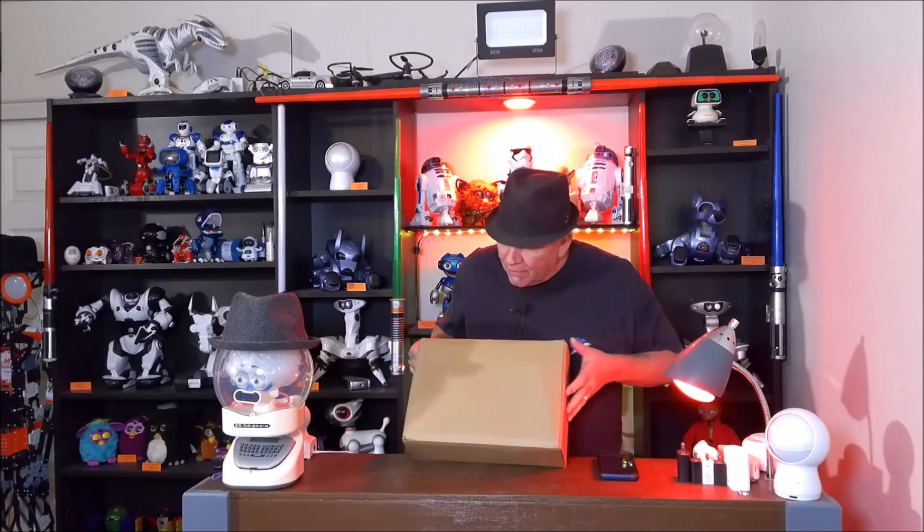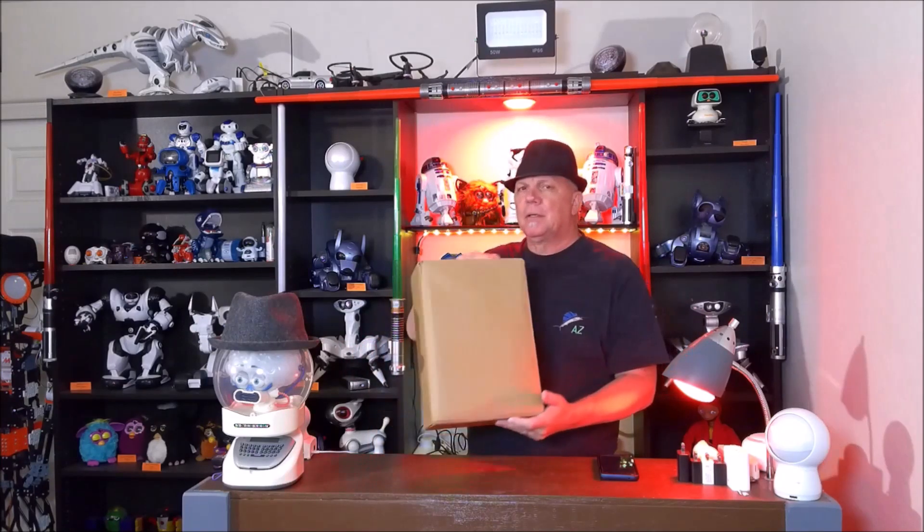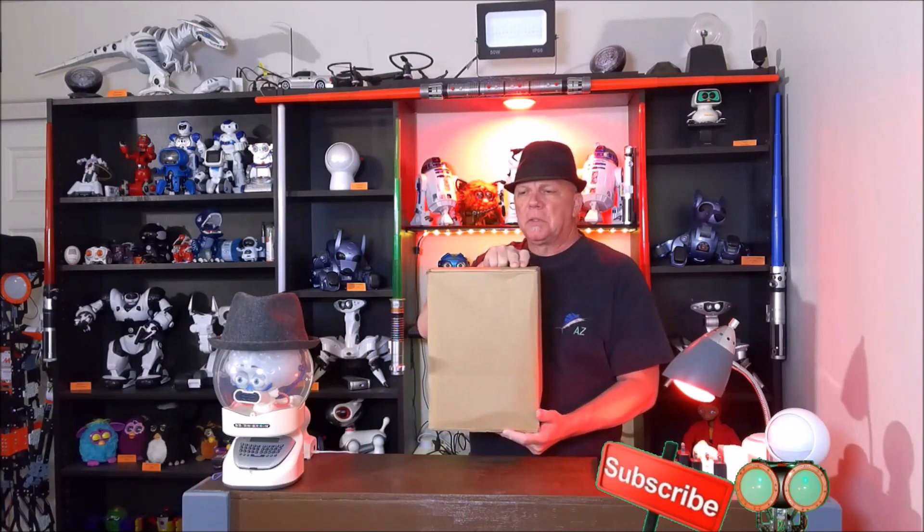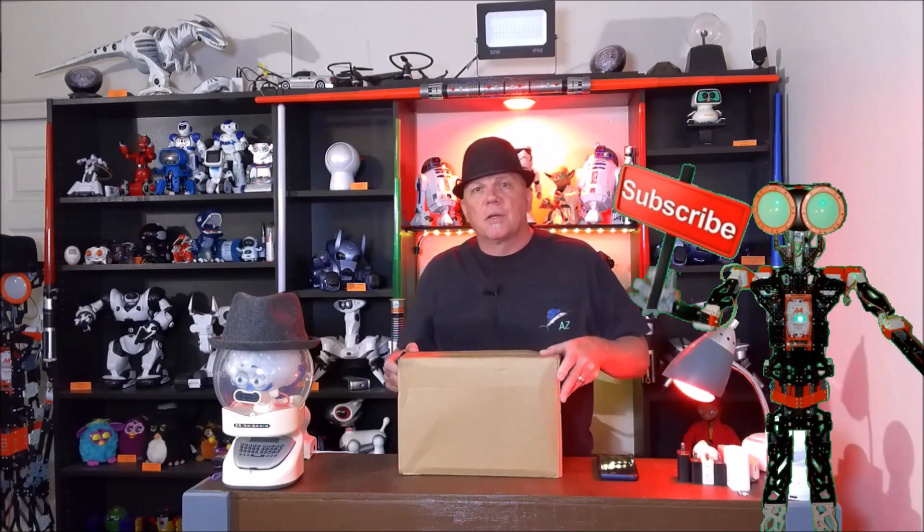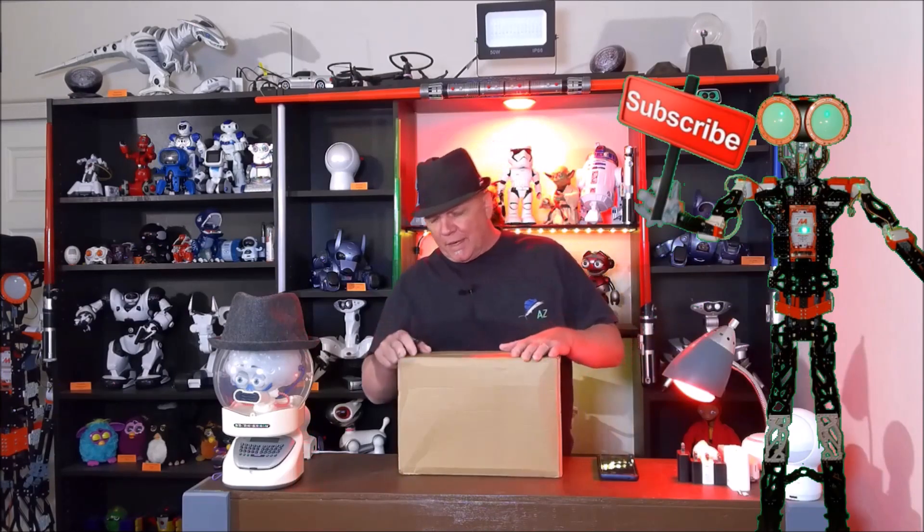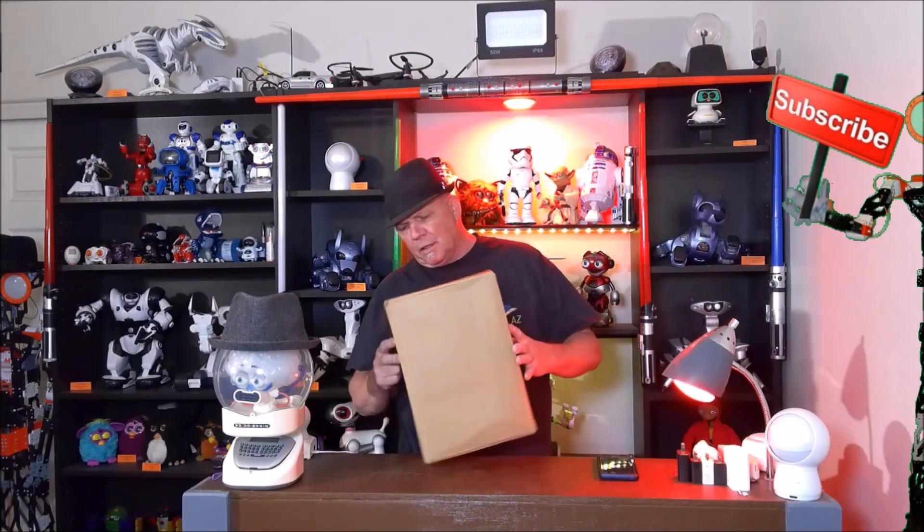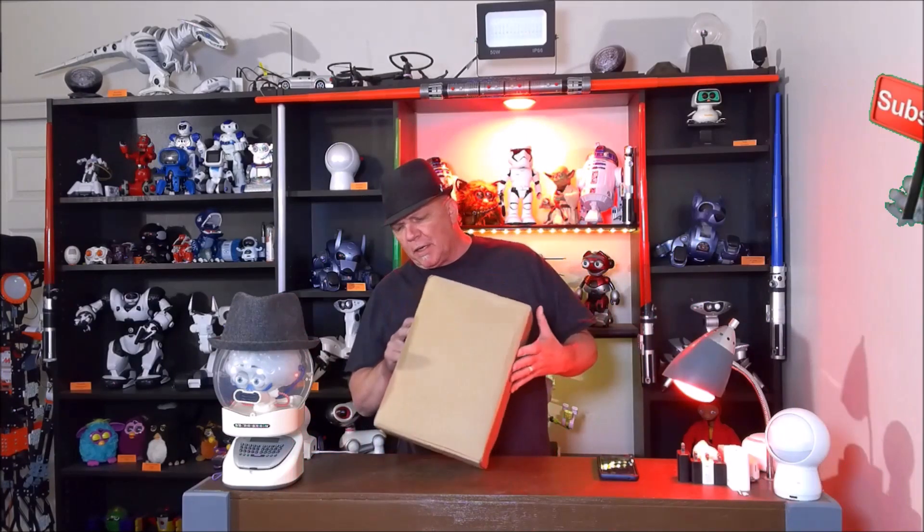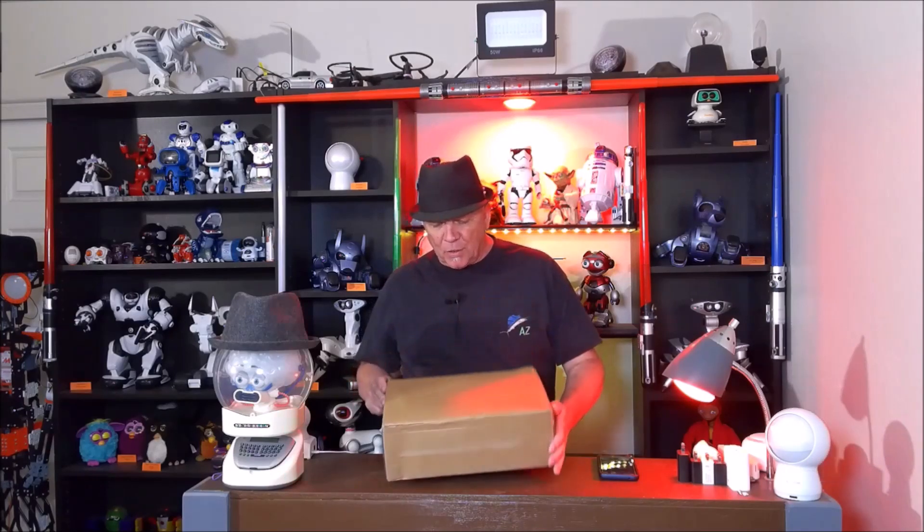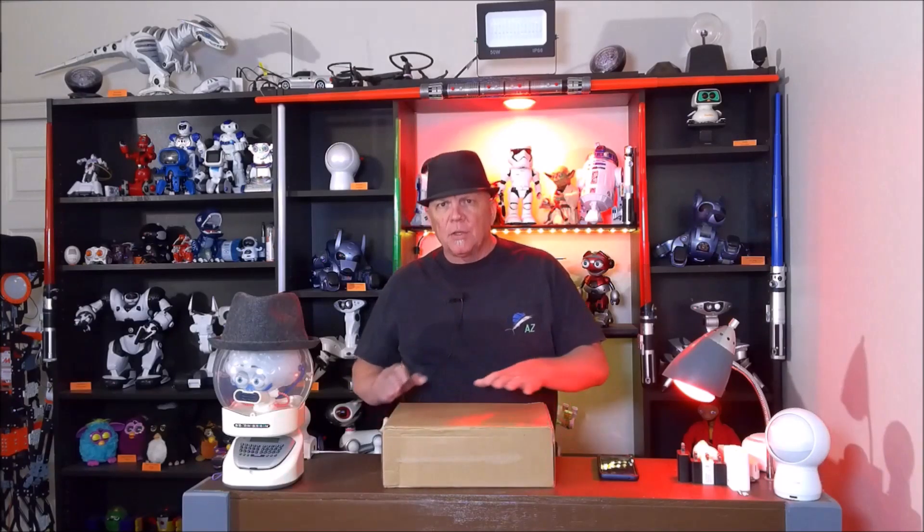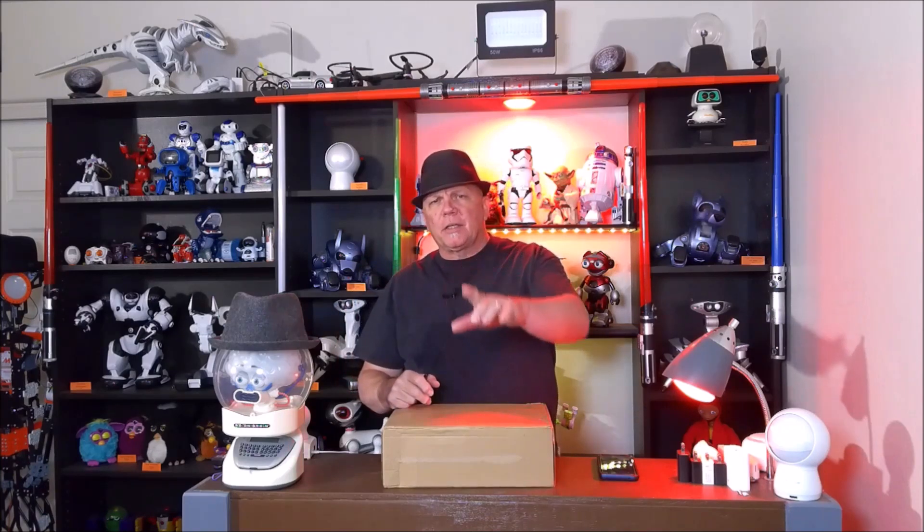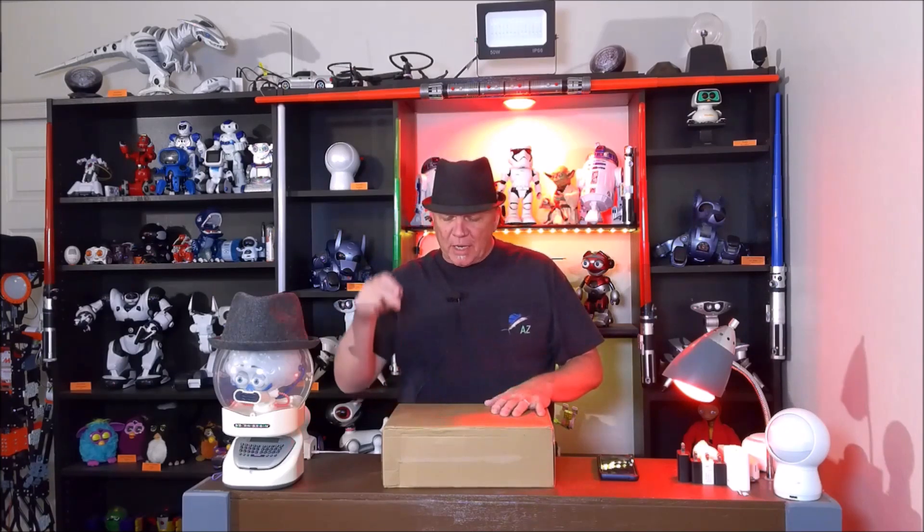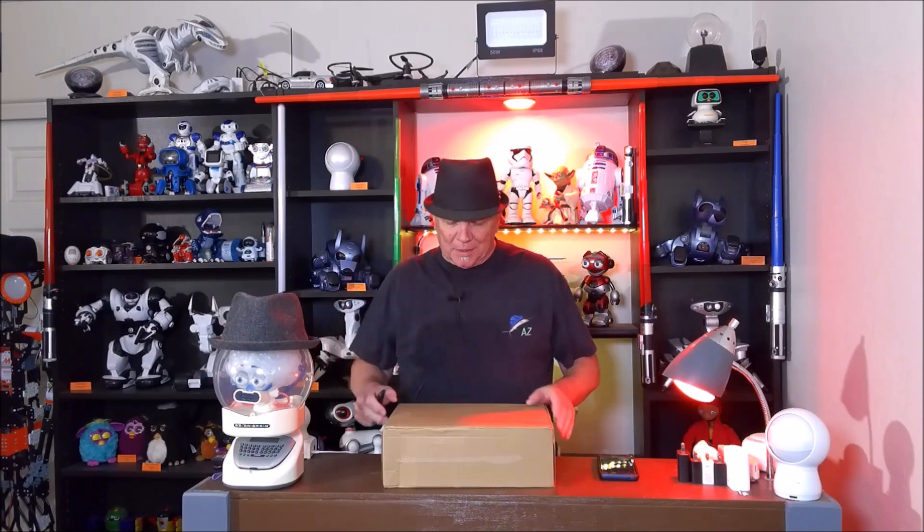Today we have an unboxing of Exco Lite. This unassuming box right here contains Exco Lite. We're going to open this box, see what's inside, and check this puppy out. So stay right here as we check out Exco Lite.